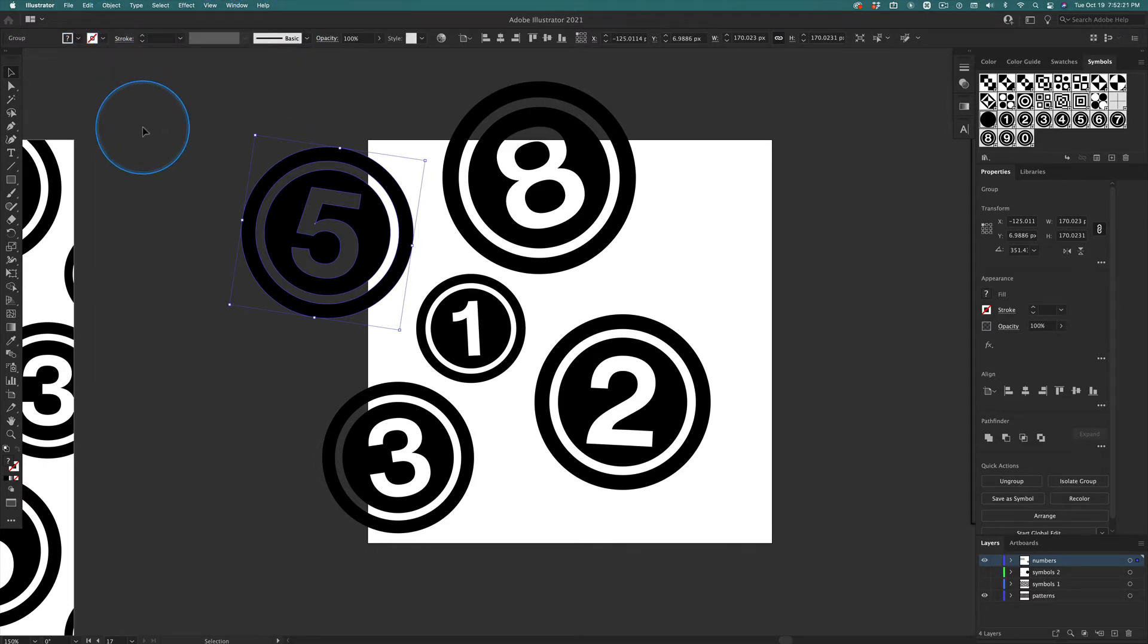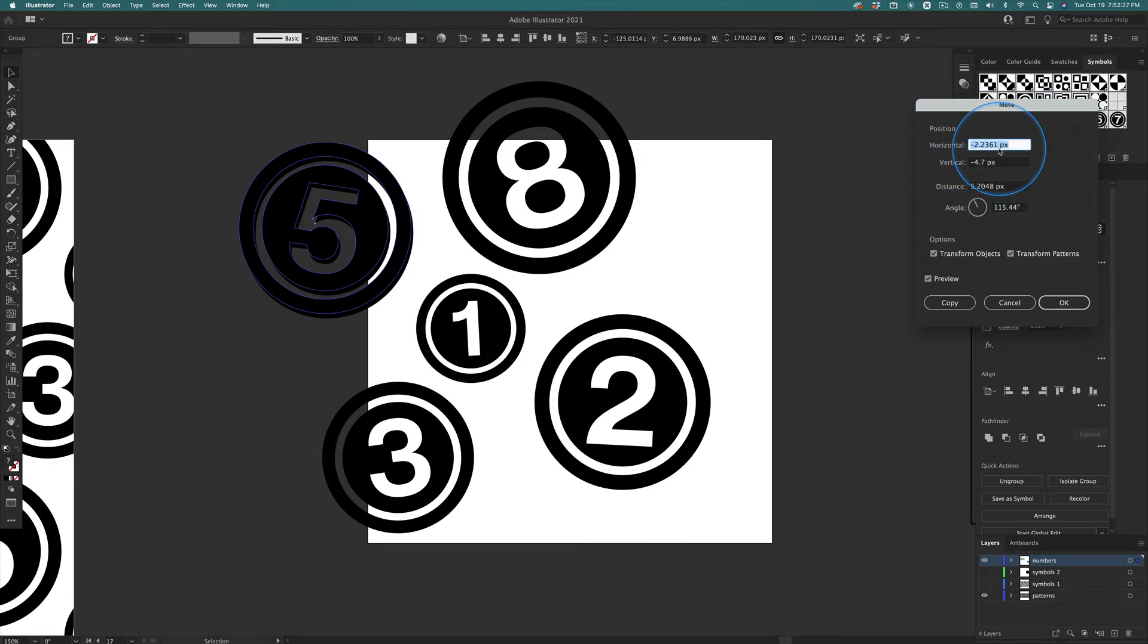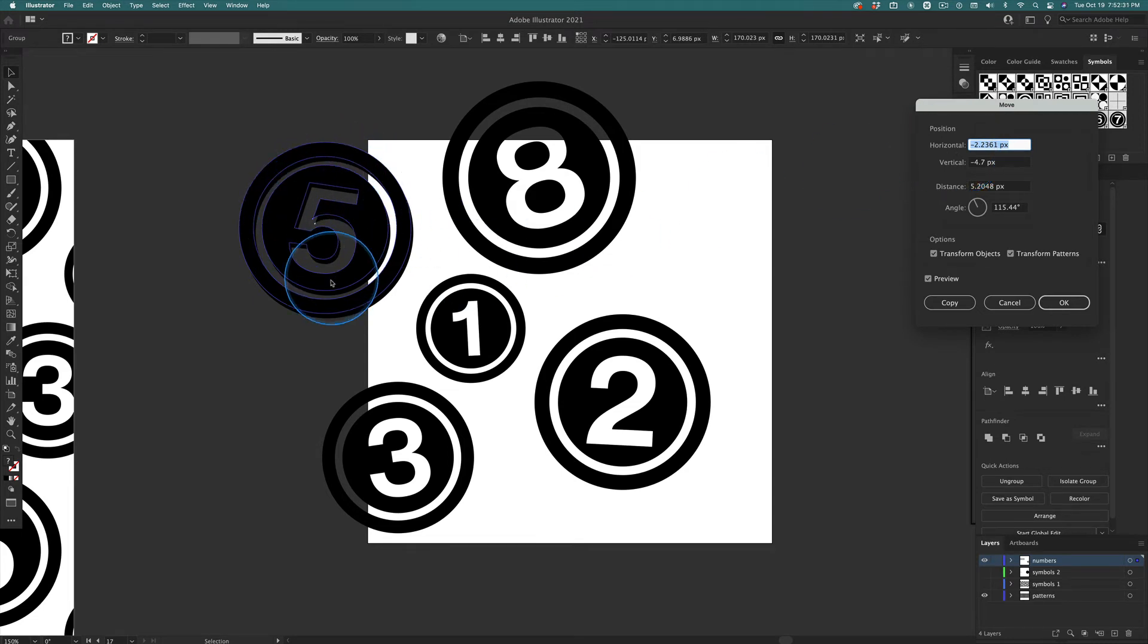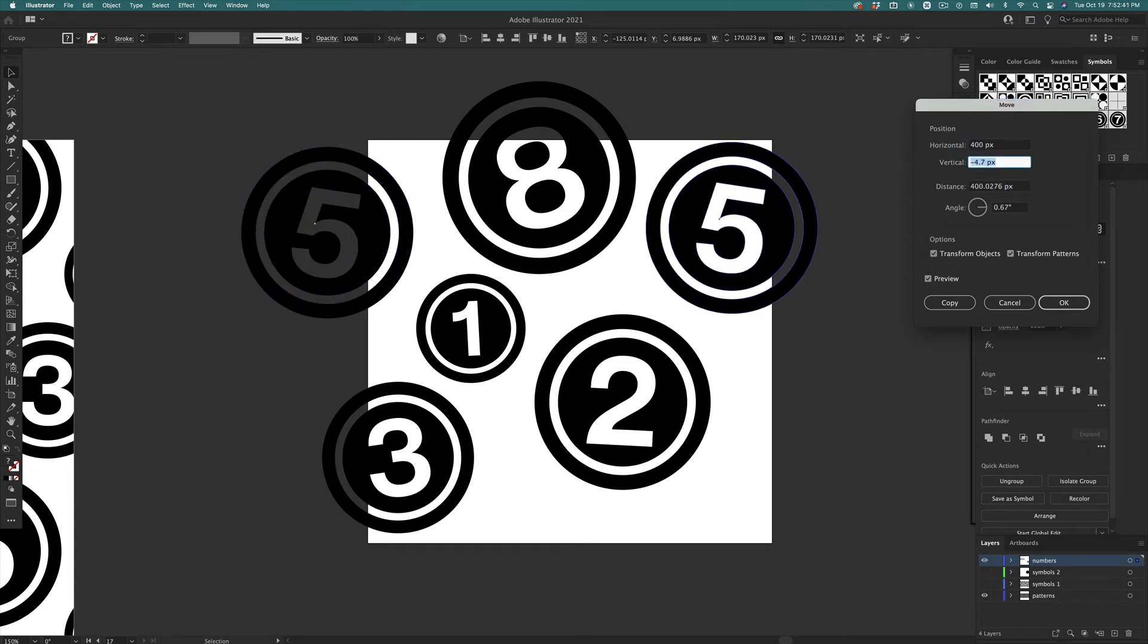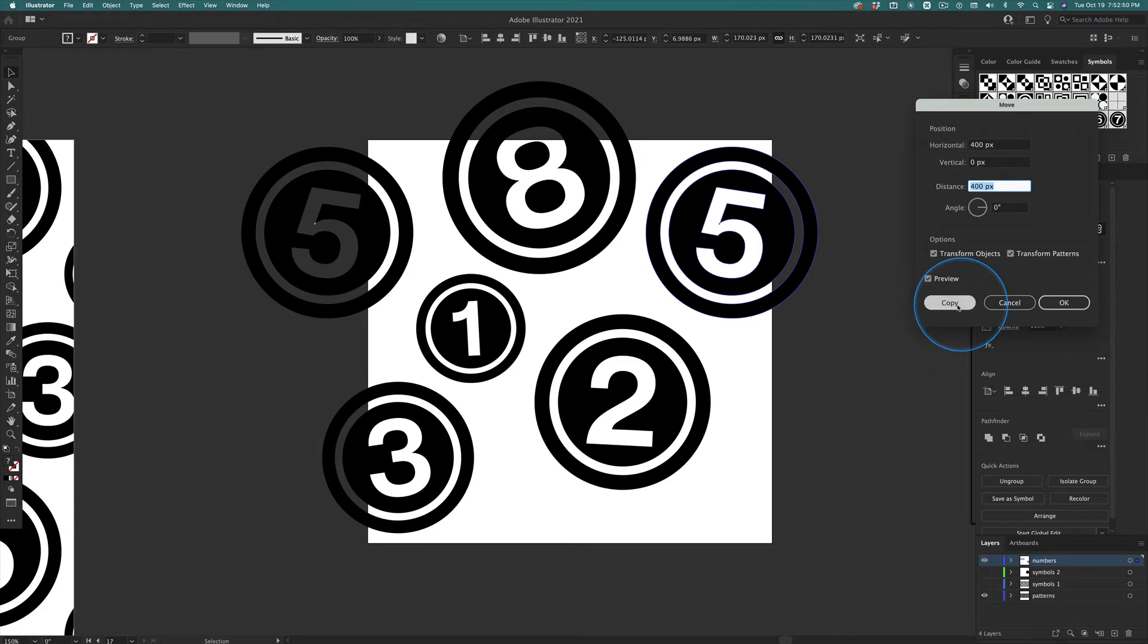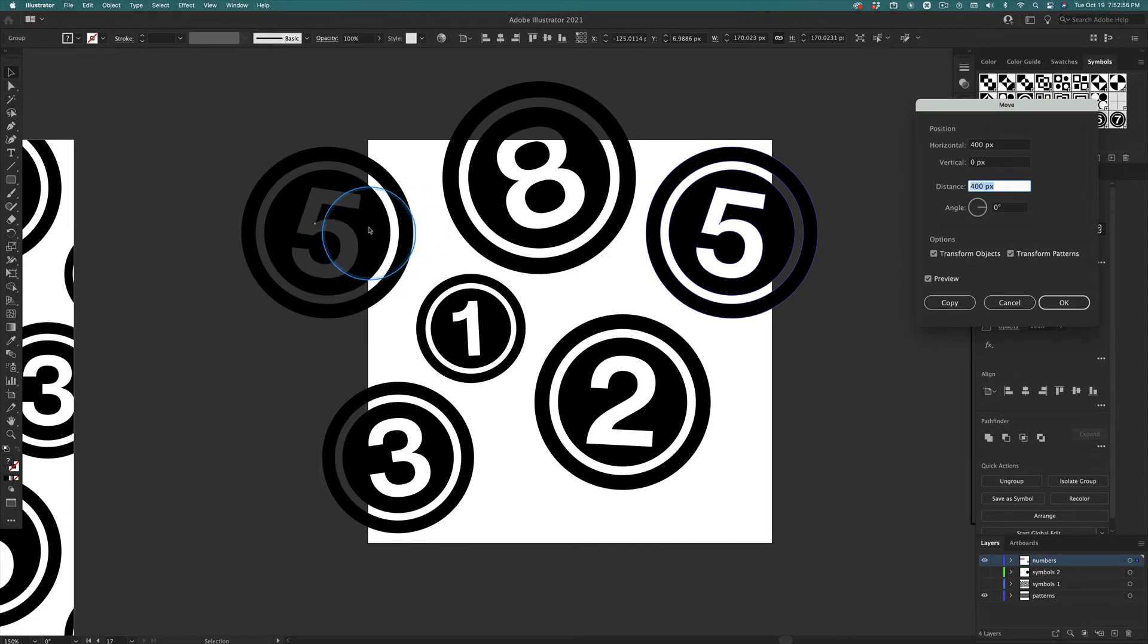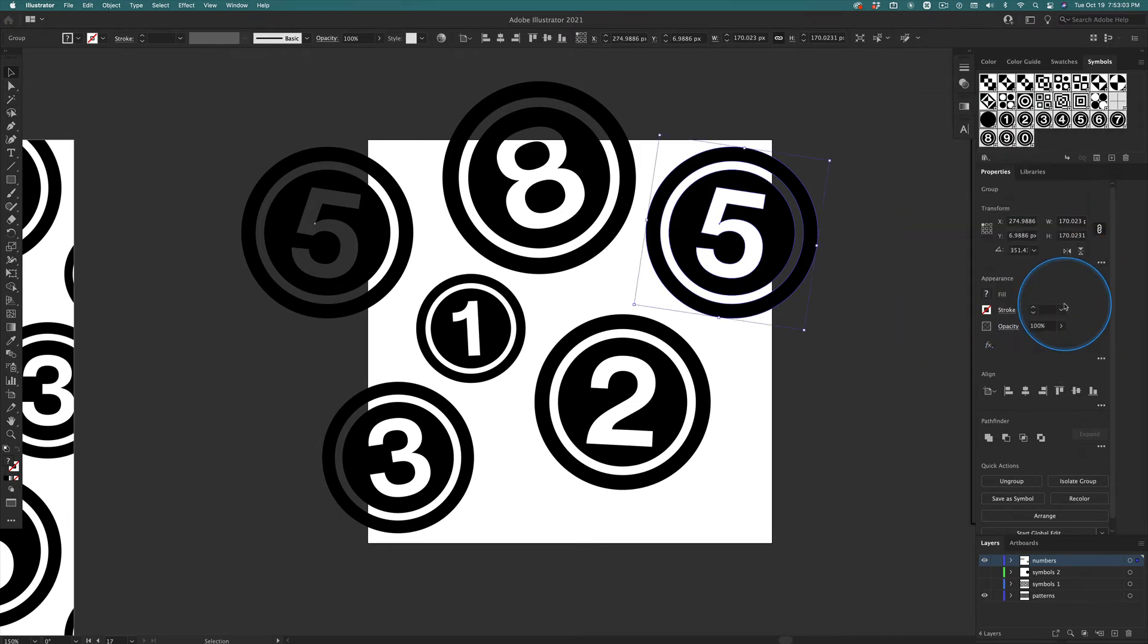This looks kind of cool. This is something to think about. But I want to move this horizontal 400 pixels, vertical 0 pixels, so it moves straight across 400 pixels. And I want to make a copy, right? But I don't want to make a copy because I made a duplicate of this. I wasn't thinking. I could have just made a copy. I've never done it that way. I'm going to click OK.